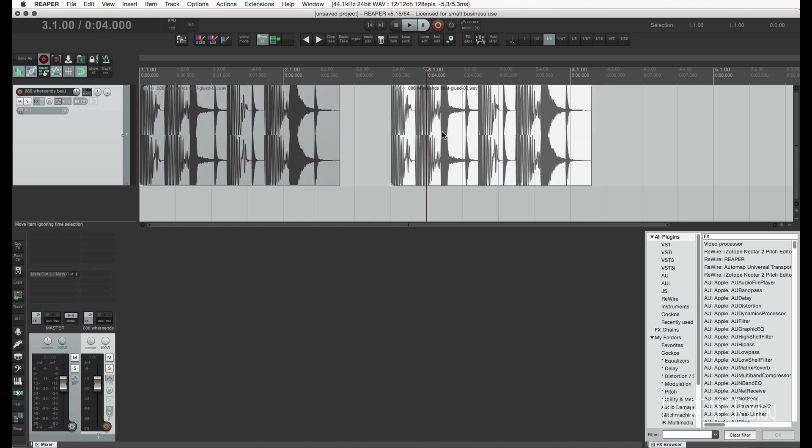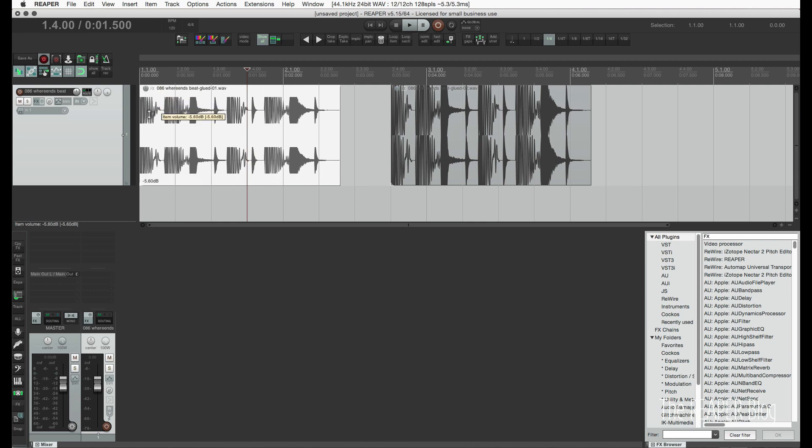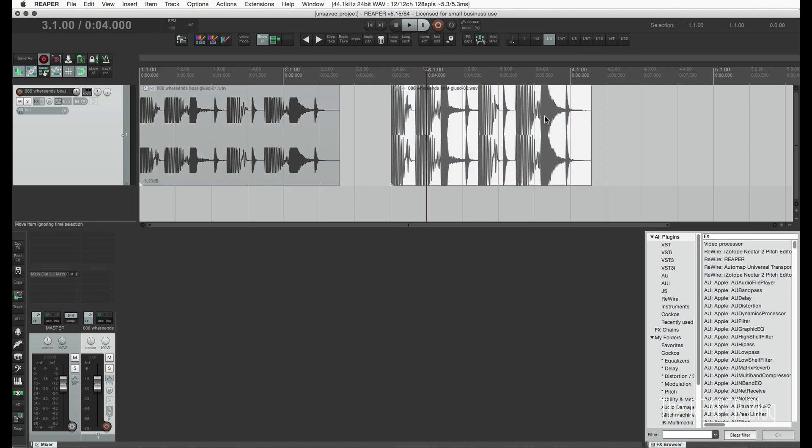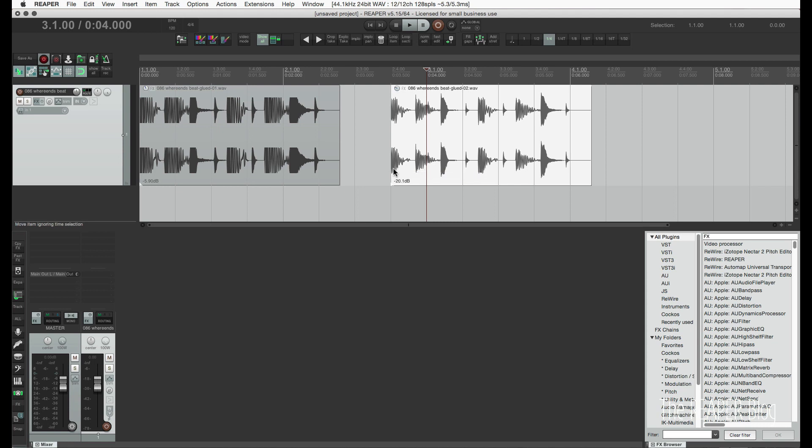So now, I'm going to take this one that's 24 bits and turn it down. You can see it's clipped. This one is a 32-bit wave file, and bring it down. And the peaks, the original peaks, the original waveform is still there.